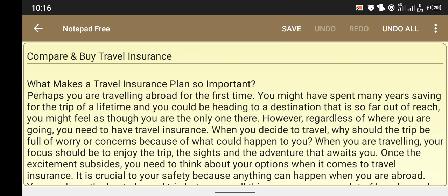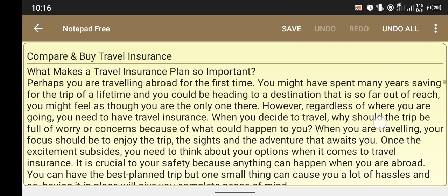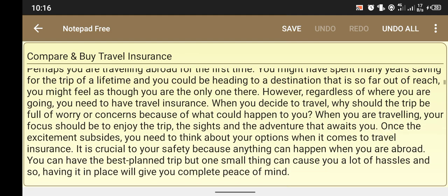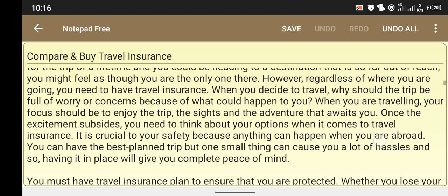What makes a travel insurance plan so important? If you are traveling abroad for the first time, you might have spent many years saving for the trip of your life, and you will be heading to a destination that is so far out of reach. You might feel as though you are the only one there.